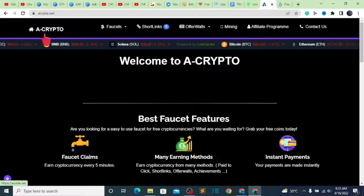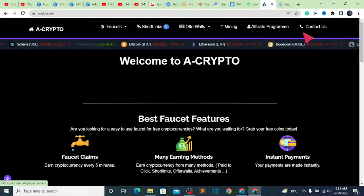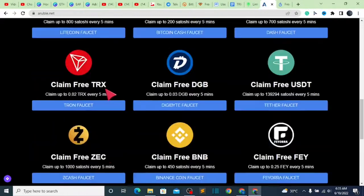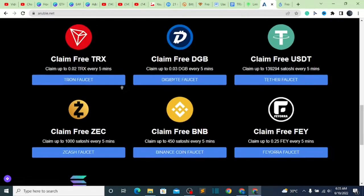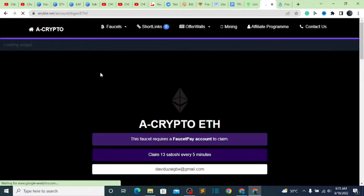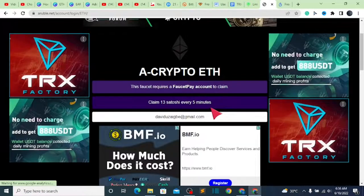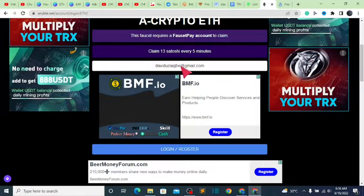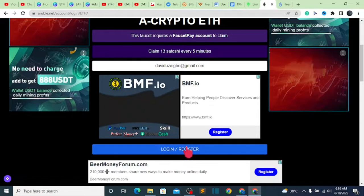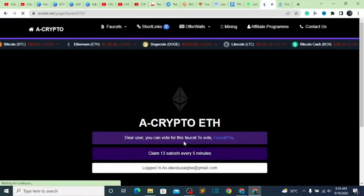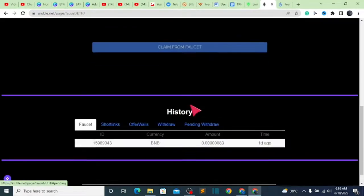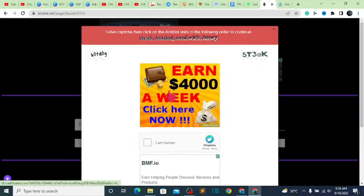The second website will also be in the description. Scroll down on the site and look for Ethereum — you'll see 'Claim Free ETH.' Click on 'Ethereum Faucet.' You'll then need to log in with the personal email you used to create your FaucetPay account, because that is what they will ask you for. Click on 'Login/Register,' click OK, and hold on.